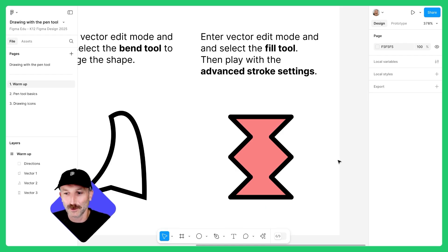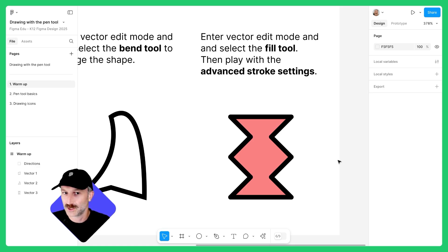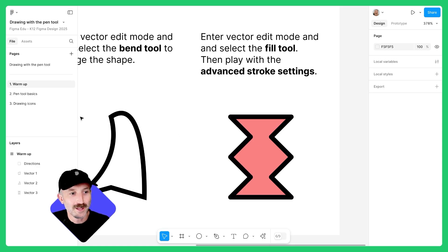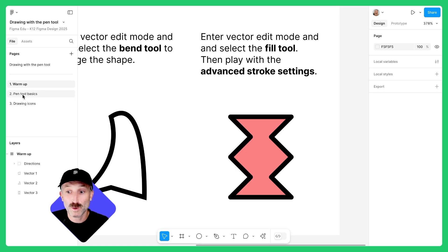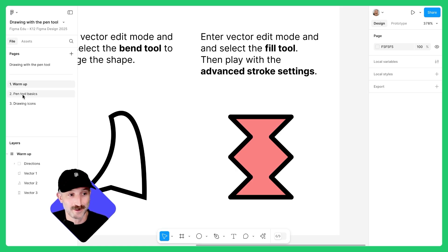Now that we're warmed up with our vector paths and how those vector points within the vector path behave, let's go to page two — pen tool basics — where we will actually make our own vector networks.